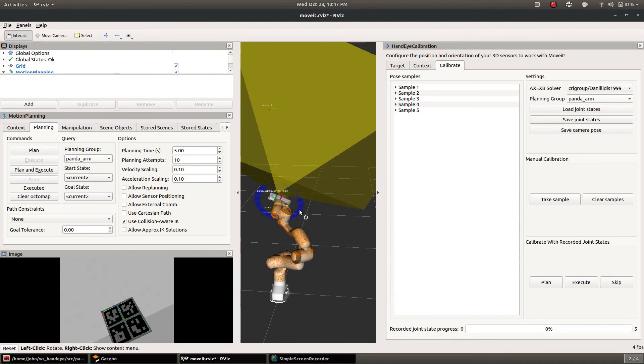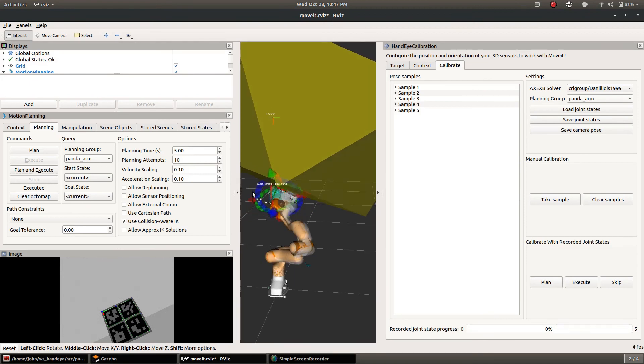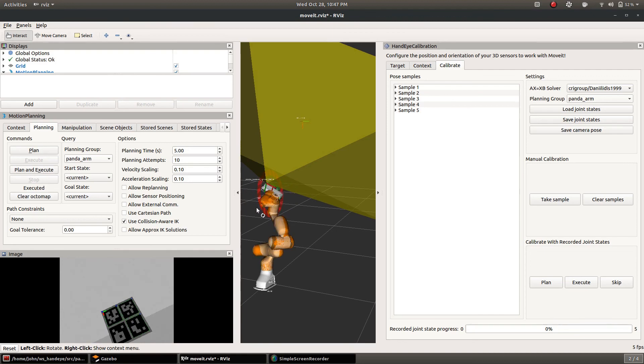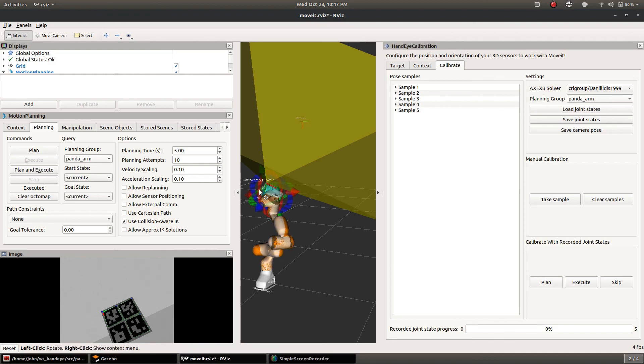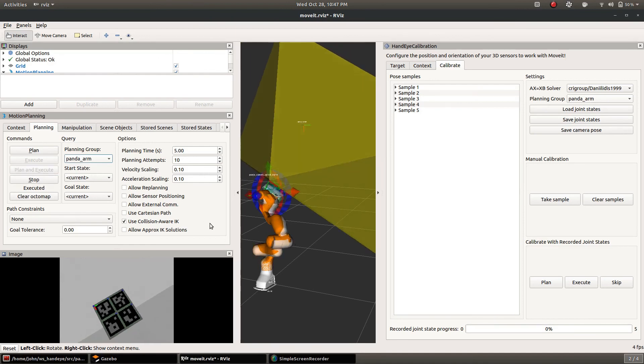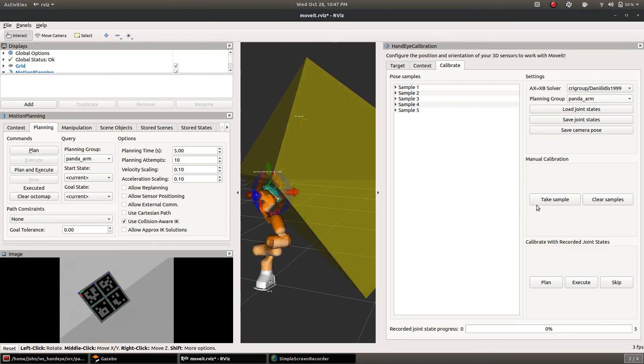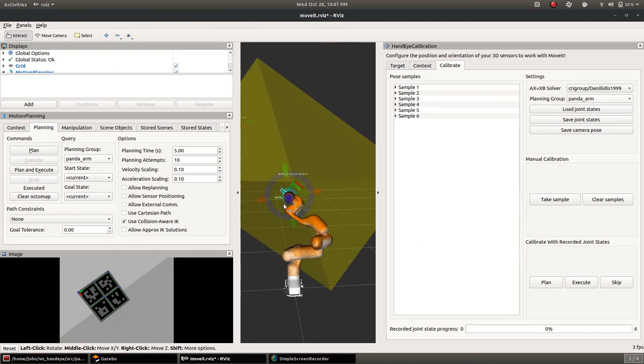We'll just take a couple more samples here. Now you can see that axis is not moving much as the arm moves. So that's at least an initial sign that the calibration is reasonable.